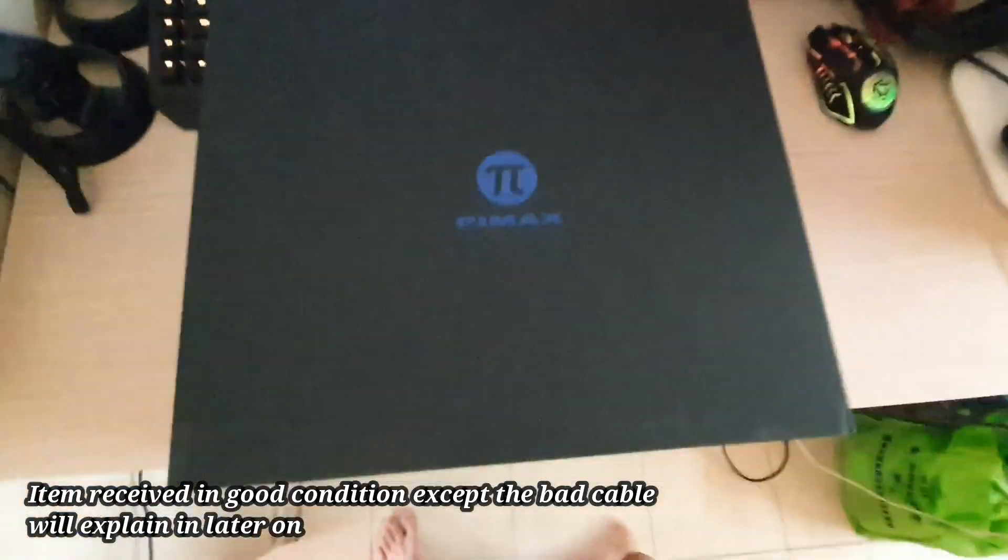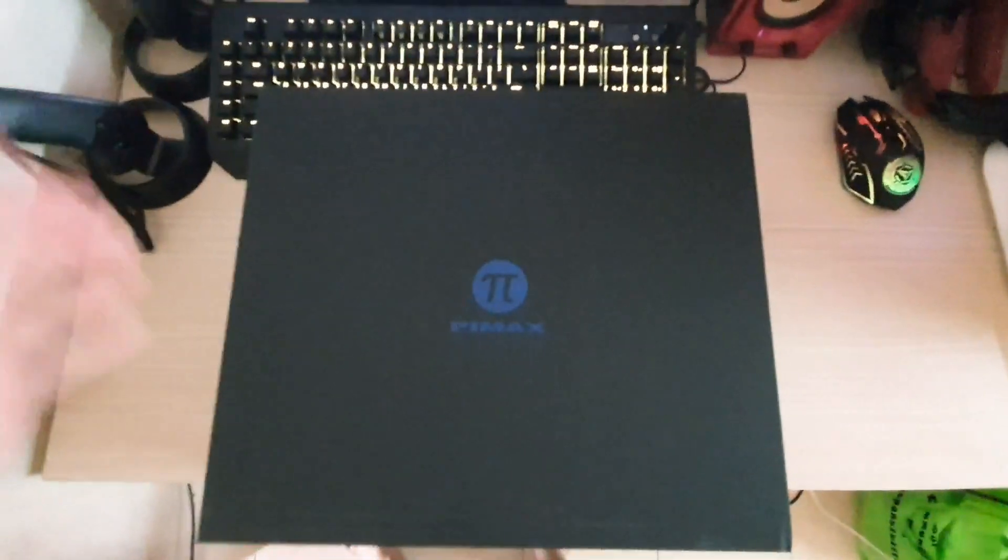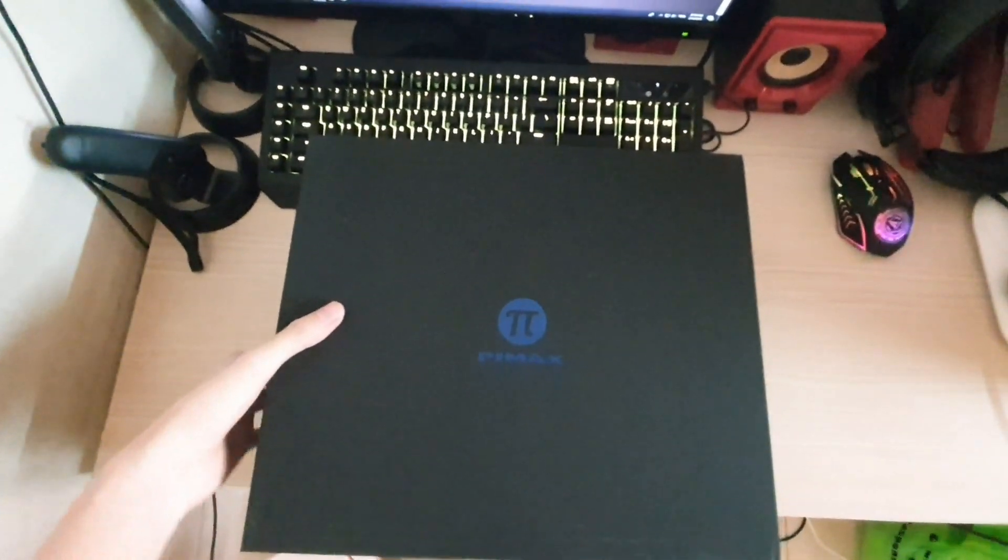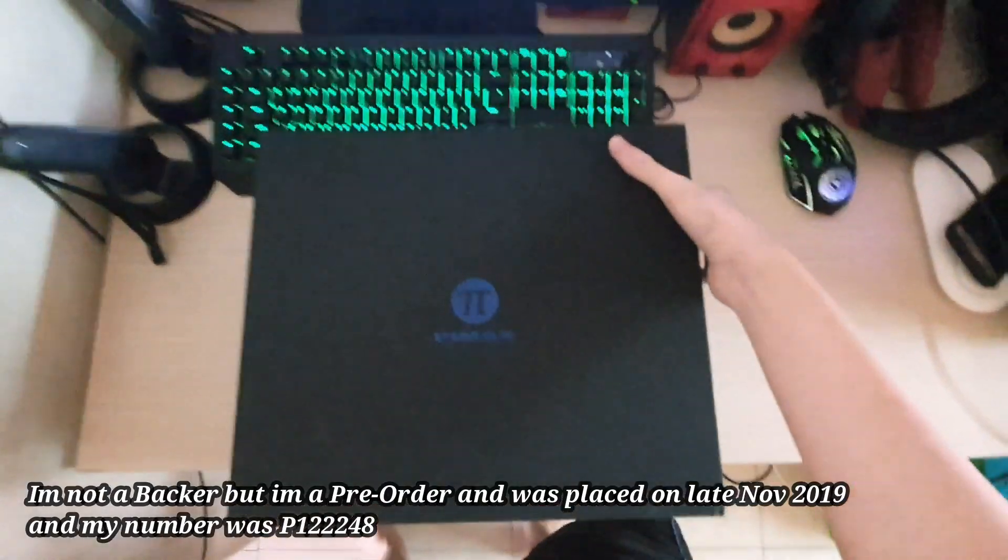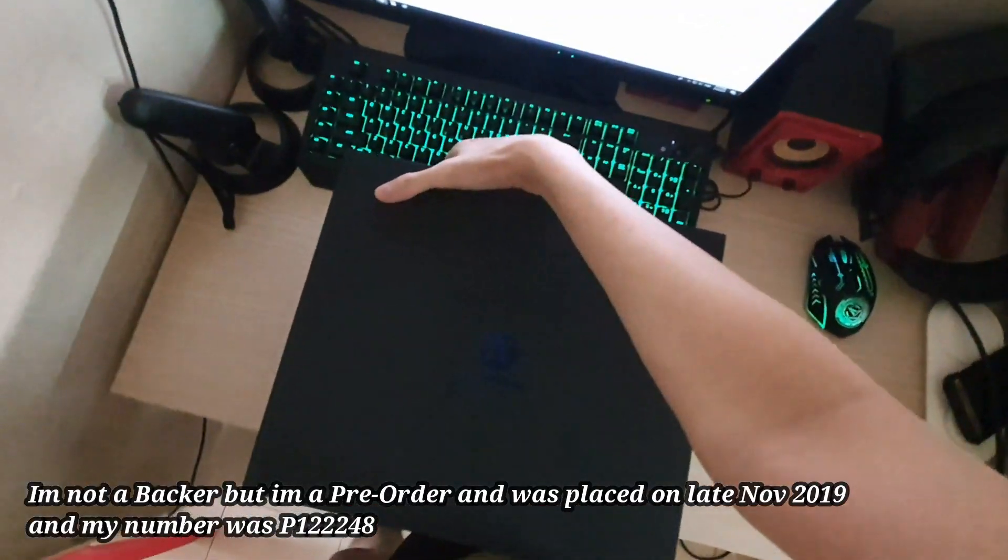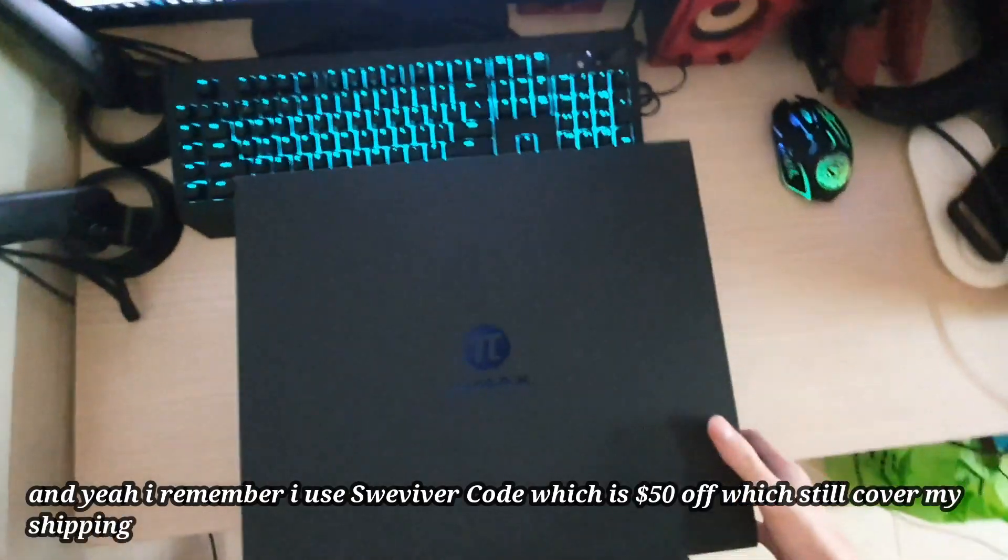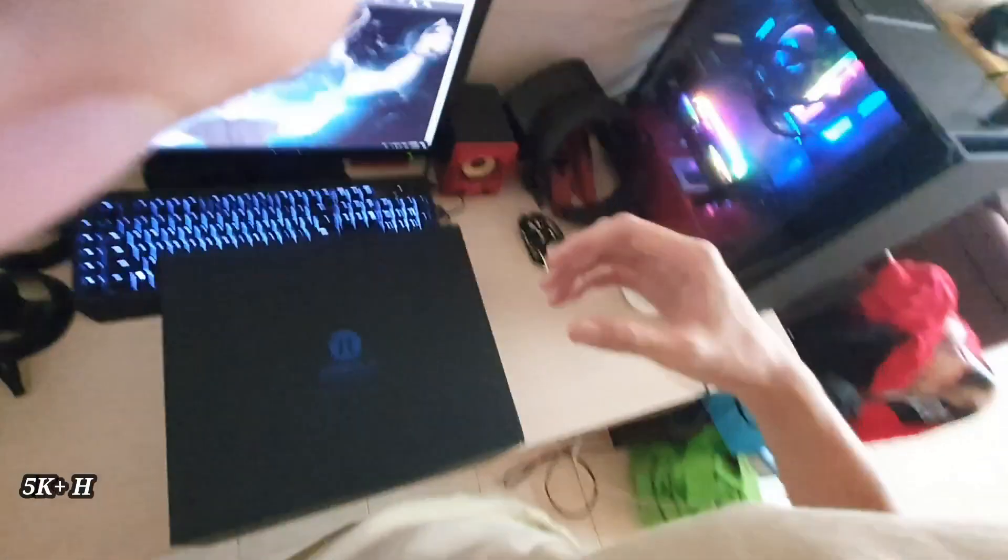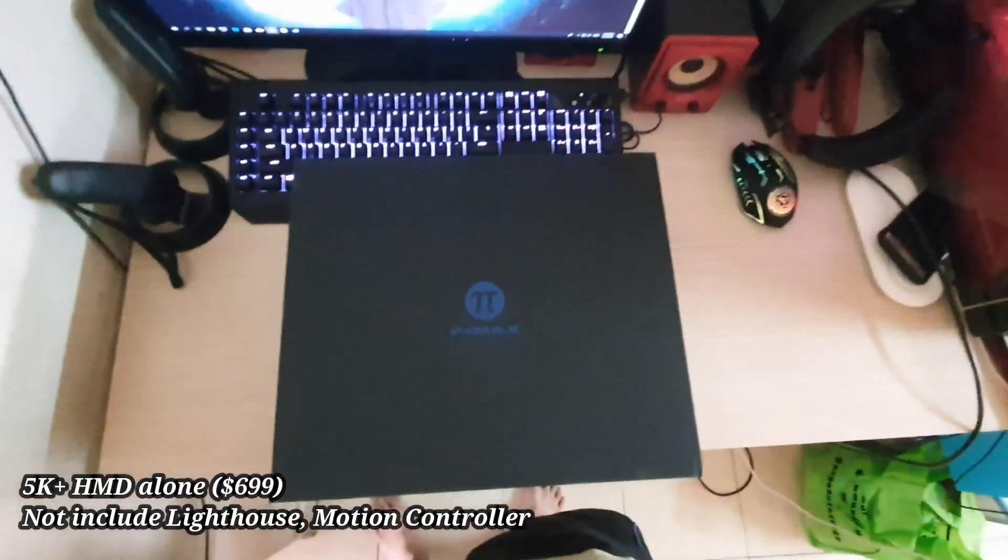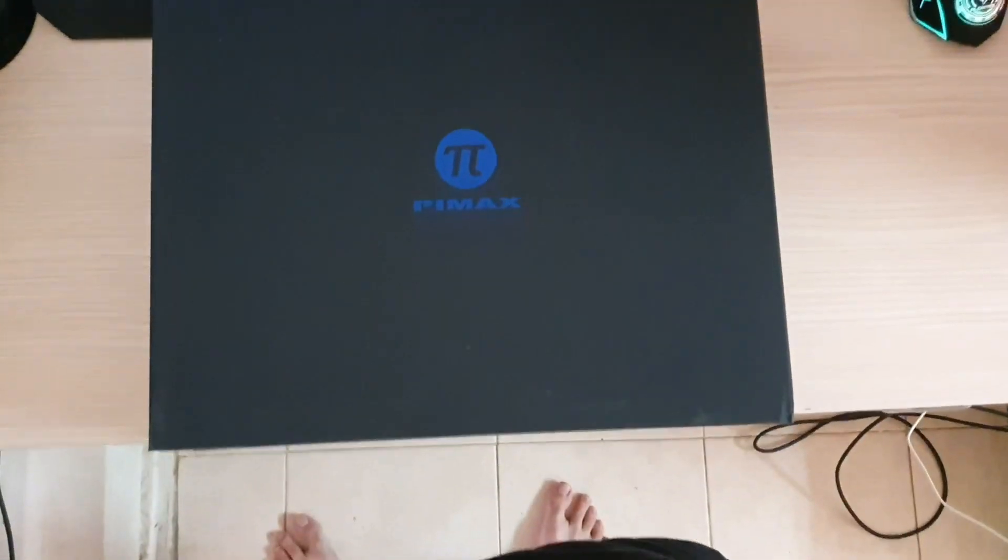I pre-ordered on November 23rd. I paid around 680 dollars because I got a 50 dollar discount coupon from someone, plus about 30 dollars for delivery. This headset alone was actually 699 dollars. Today I'm doing my unboxing of my third virtual reality headset.